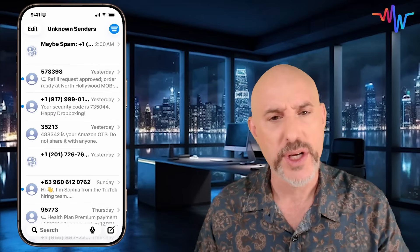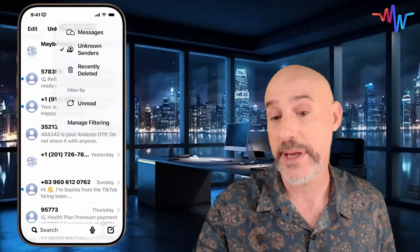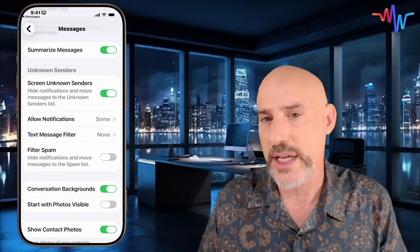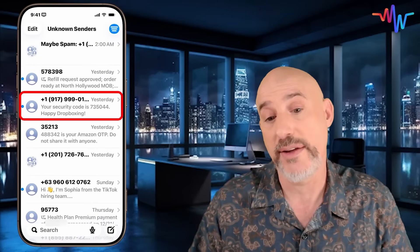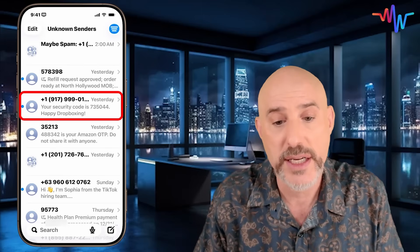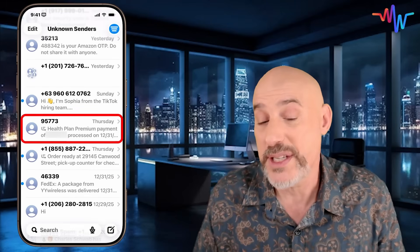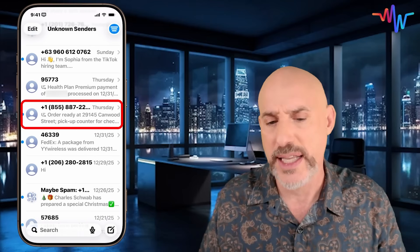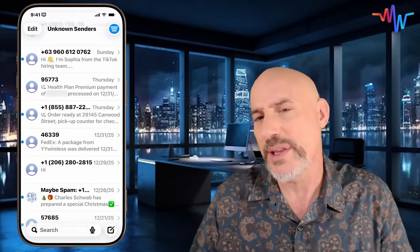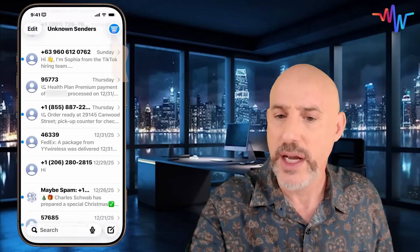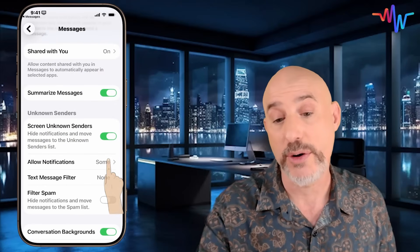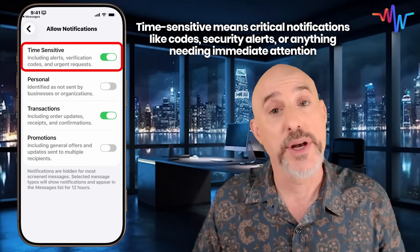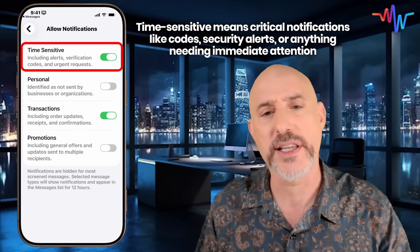This is a step in the right direction, but there's more to do. Come back to that filter button, go to manage filtering to see what else we can do. Down below, we have an option for allowing notifications. Some of these unknown senders are legitimate — for example, a text code from Dropbox, a health plan premium purchase, a restaurant order-ready notification, or a FedEx delivery. Coming back to manage filtering, we can set up the allow notifications section. There are four options: time-sensitive alerts (generally verification codes or urgent requests), personal, transactions, and promotions.